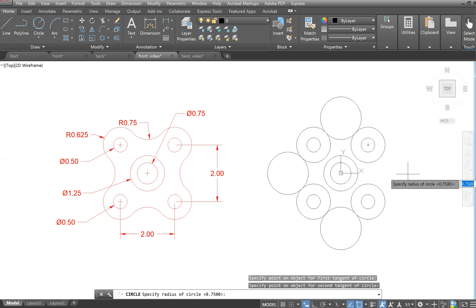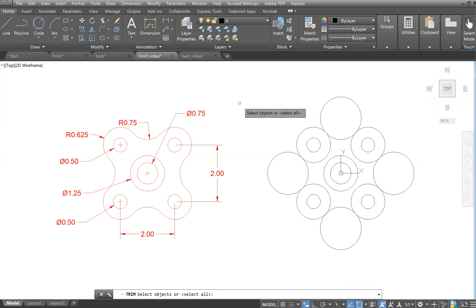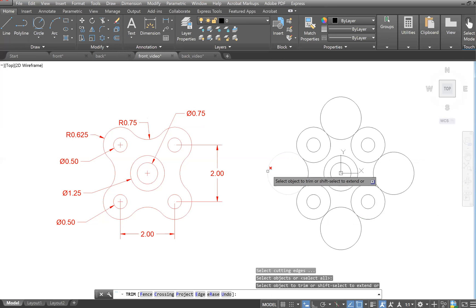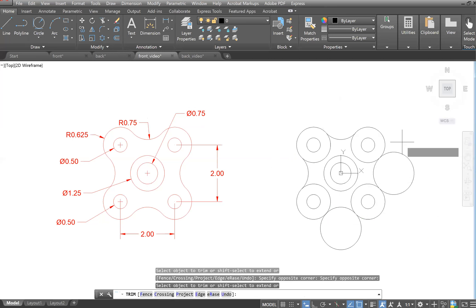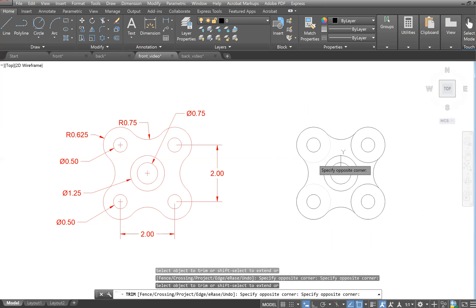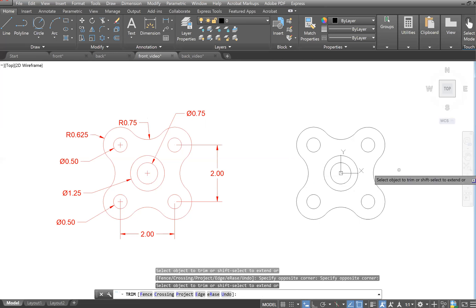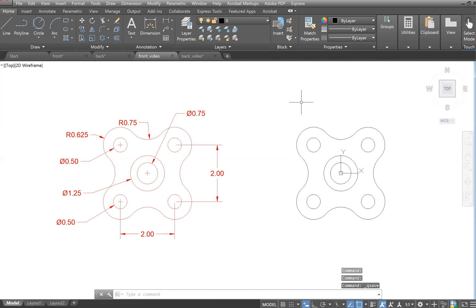Now we need to trim. Go to Trim, right-click to select all, then click or box-select to trim the unwanted arcs. Hit Escape when done — here's our front view. Save with Ctrl+S.